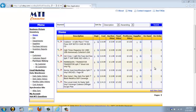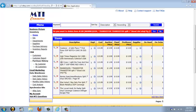If for any reason you need to remove an item from the application, you just click the red X next to that item and then click Yes. For example, you would do this if you don't sell that item anymore and you no longer want it to show up in your reports.